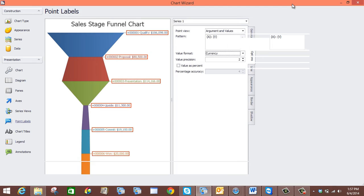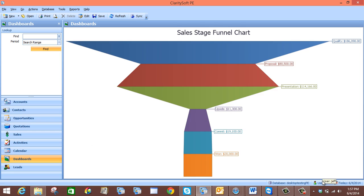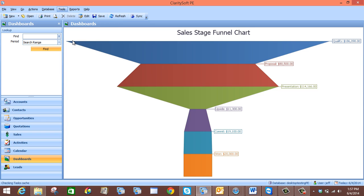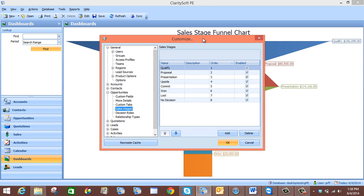So what we are going to do now is come down here and select Finish, and now our chart has been created. Now what you probably want to do is come up here just to make sure that our sales stage is in the correct order. We will go to Tools, then Customize, then Opportunities, and then Sales Stages.